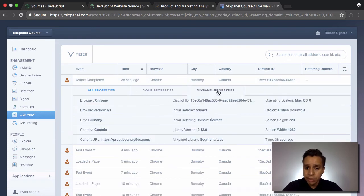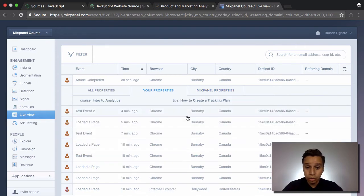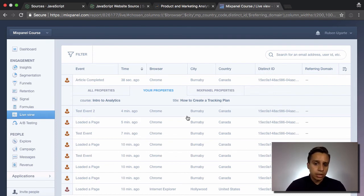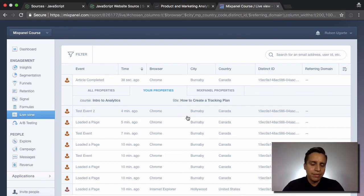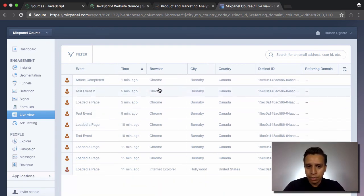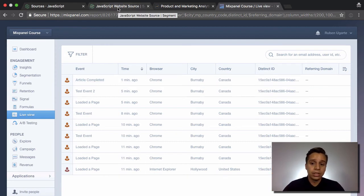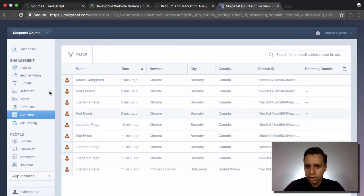Hopping back into Mixpanel Live View, we have a new event called 'article completed'. Under Mixpanel properties we see the same default auto-collected properties, and under your properties we now see our custom properties — course and title. This is really the foundation of Segment, especially the client-side libraries like JavaScript, iOS, and Android. We're passing events and sending them to destinations, and the data arrives almost instantaneously.